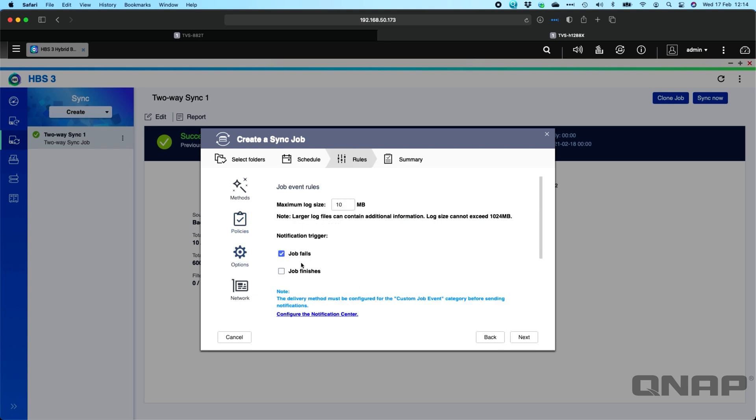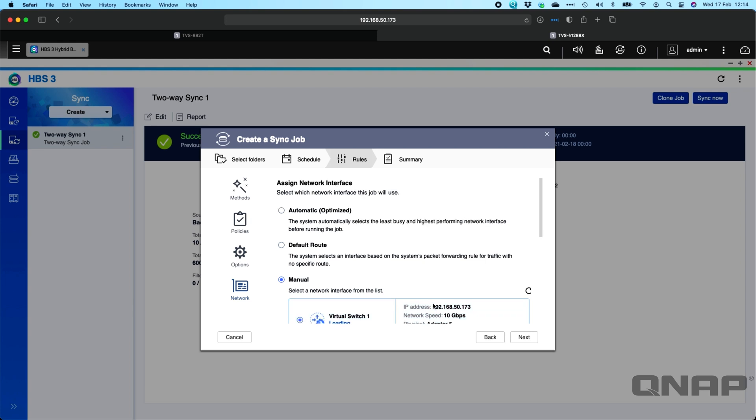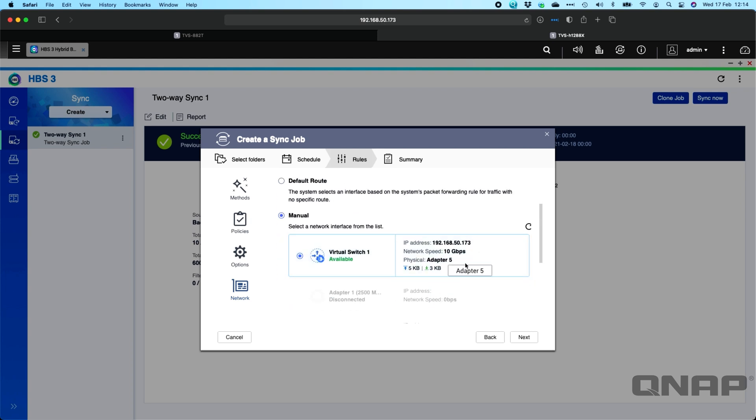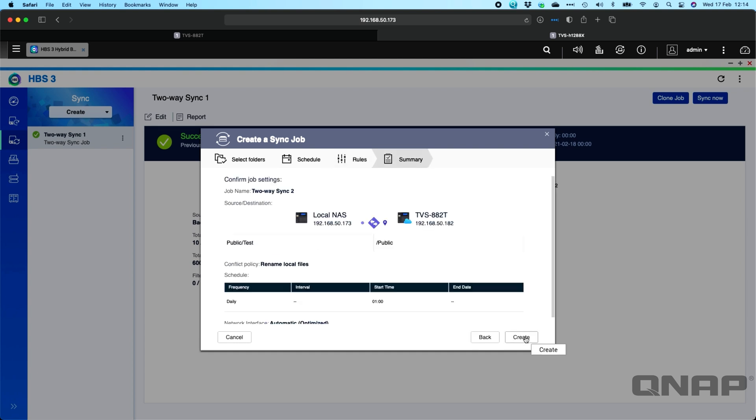There's just a couple of options about what happens if the job fails. Does it trigger a notification? And you can also lock it into a specific network card if you want. So you can manually select a network adapter, or you can just let it do it automatic where it will choose the highest performing interface for you. So it's automatically selected 10 gig for me. So that's okay. So we'll click next.